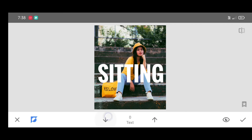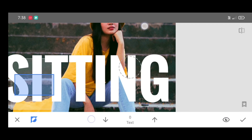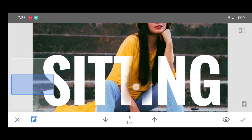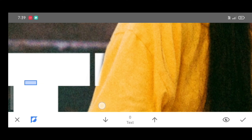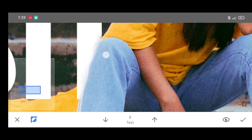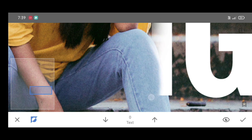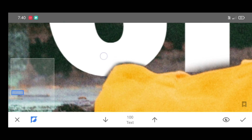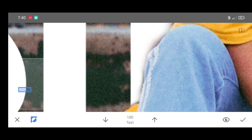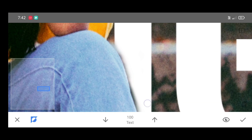Now decrease the percentage — make it zero for erasing — and start brushing on the text, on the person. To erase, decrease the percentage to zero; to restore, increase the percentage to 100. Brush neatly by adjusting the percentage.